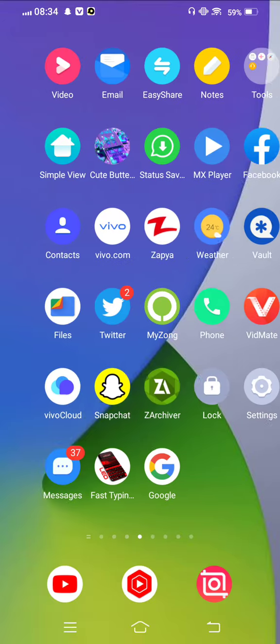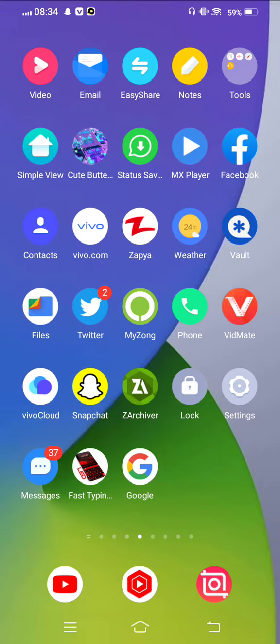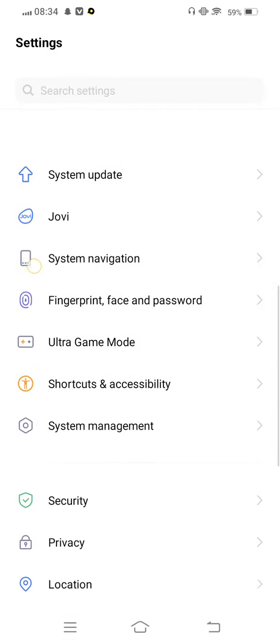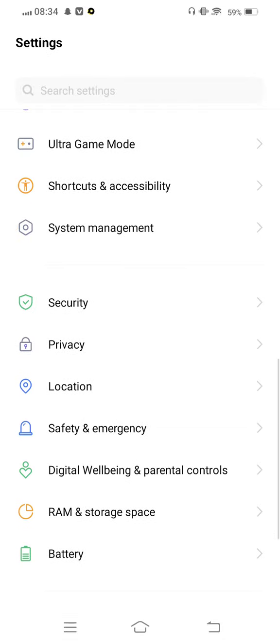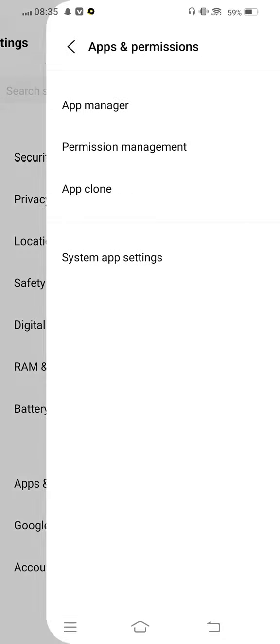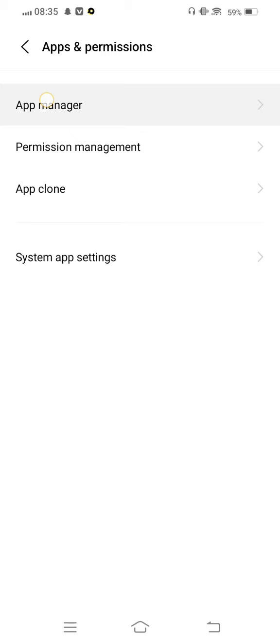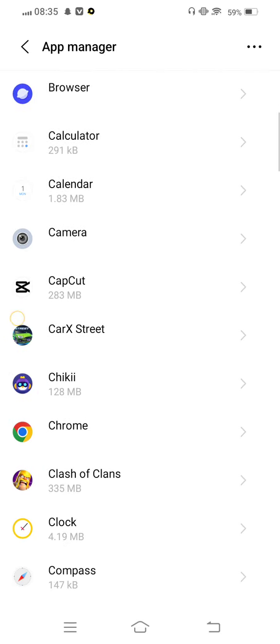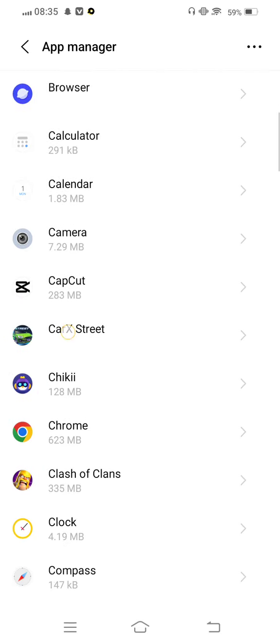From here, you need to open your mobile settings first of all and scroll down to access permissions. Now tap on App Manager and scroll down to find CarX Street, then tap on it.